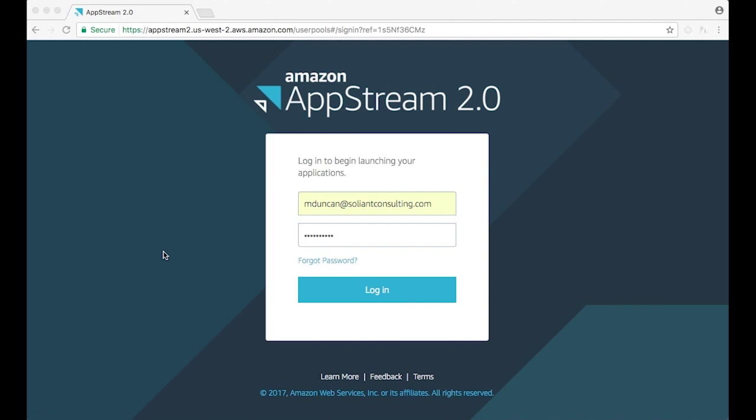AppStream 2.0 is an AWS service that provides users with dynamically provisioned virtual machines to connect to using nothing but an HTML5 web browser. You're able to publish only the applications that your users will need and not have to see the entire desktop.